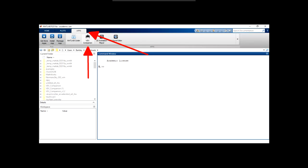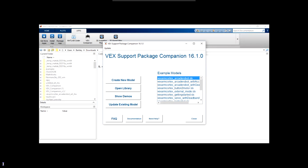To check that the VEX library is properly installed, select the Apps tab at the top of the screen. There should be an app labeled VEX Companion. Click the VEX Companion app, and this page should pop up within a few moments. If it does, then you've successfully completed the installation.